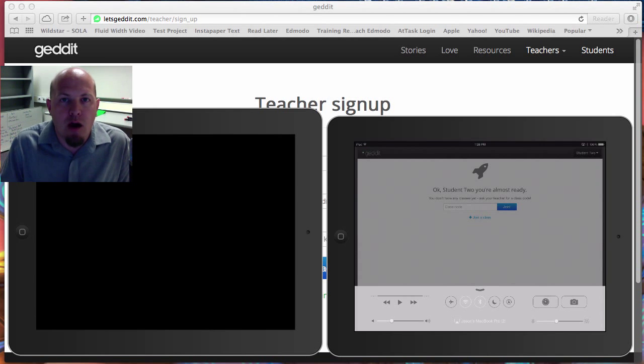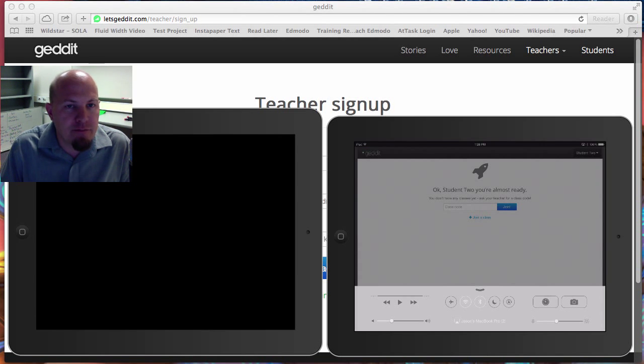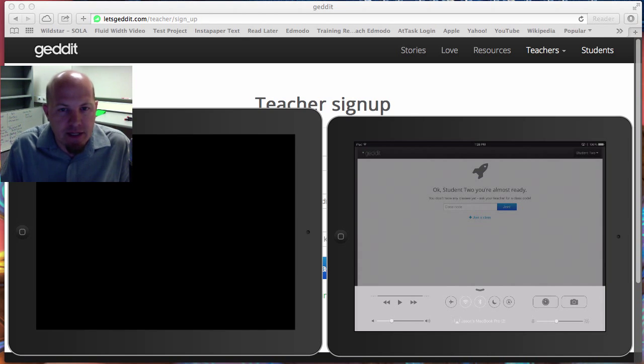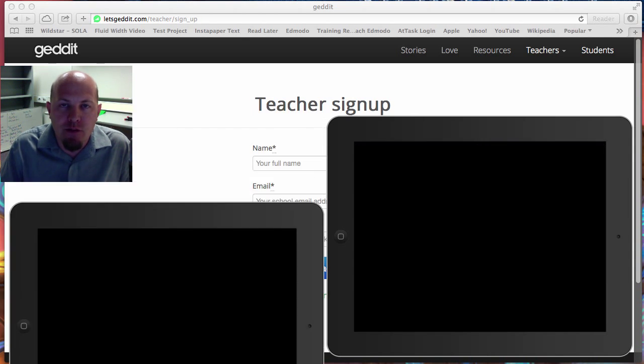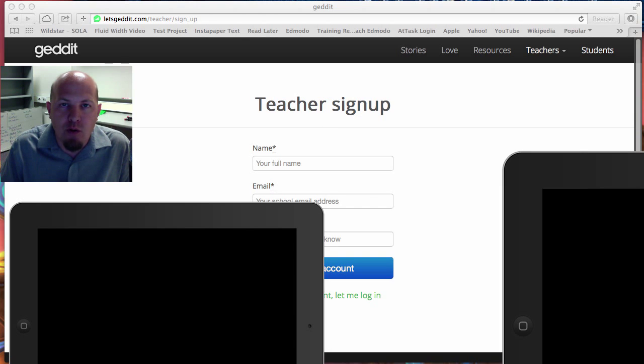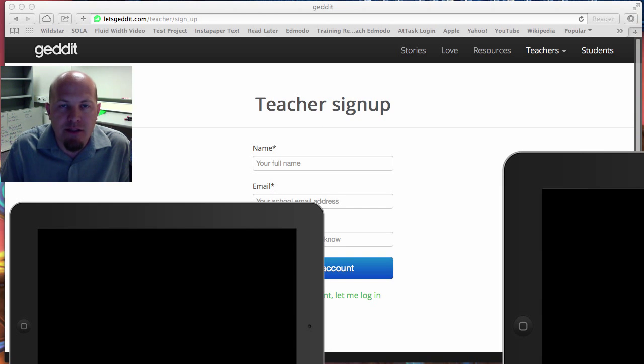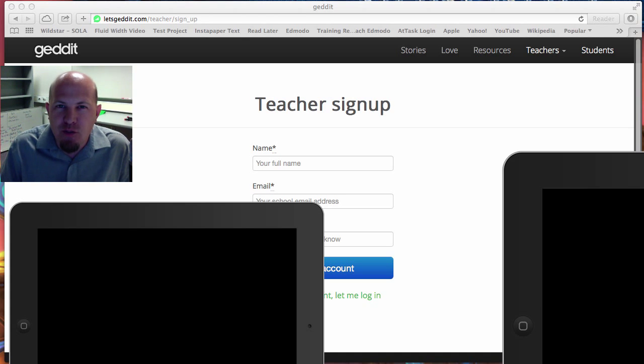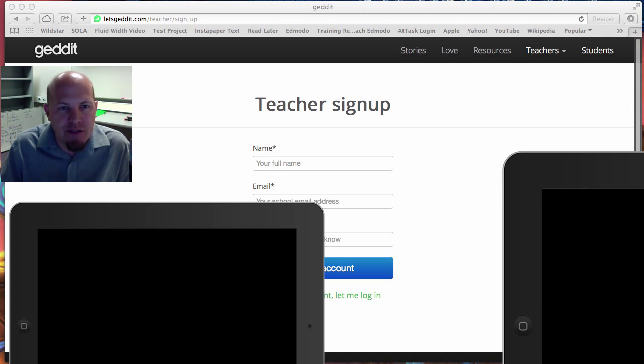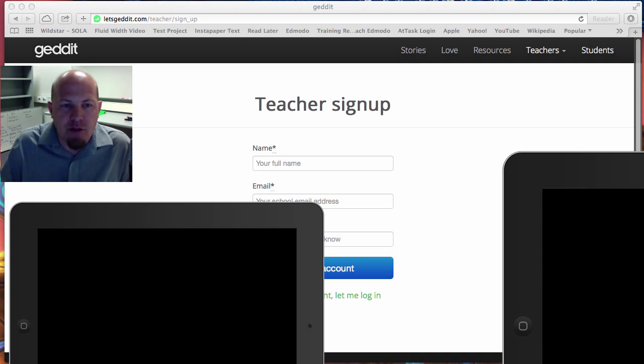Jason Cross here again, wanting to talk about a fancy little website slash application called GetIt. GetIt is a great way to do your online assessments and get some really great and cool data from your students that I don't think other apps do quite as well. This is kind of a unique, neat little one.